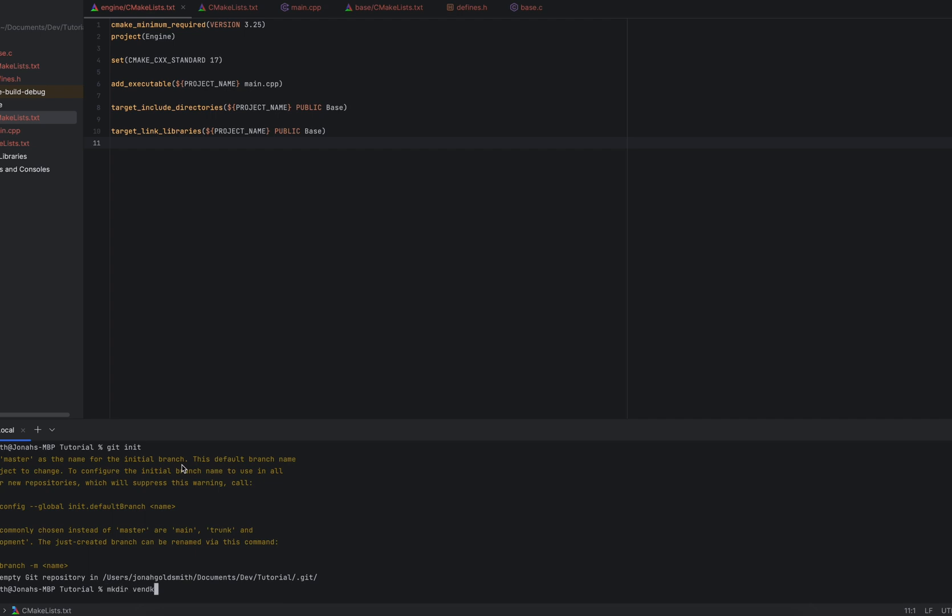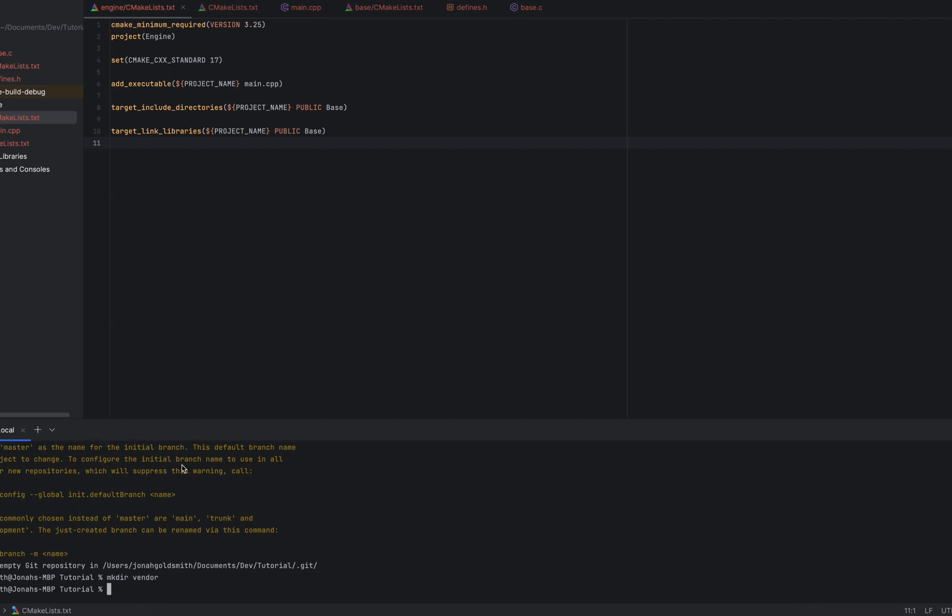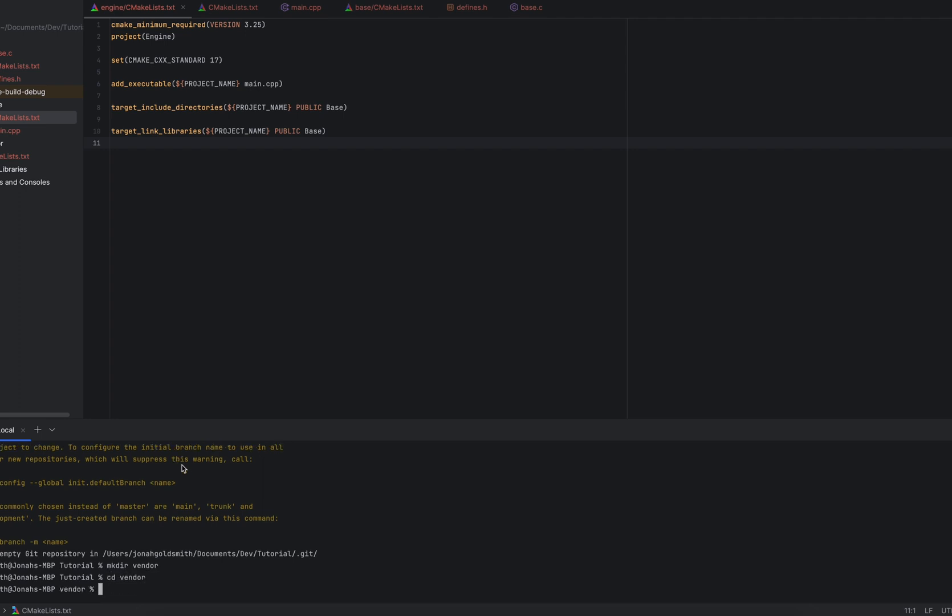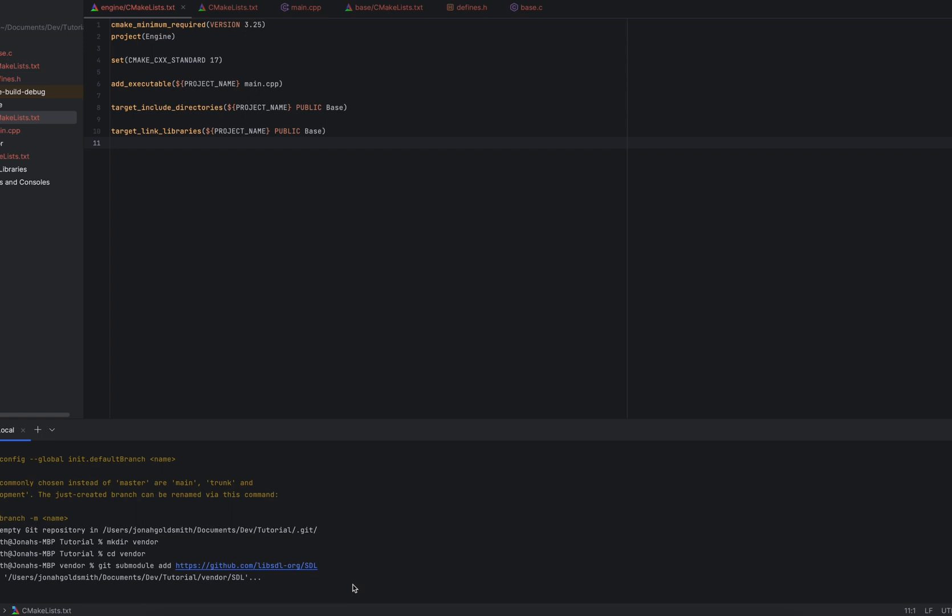I'm going to make a vendor directory at the top level, because SDL is not going to be required. The base library should have pretty much no dependencies, and eventually the plugin system will be the thing that has the most dependencies, so that we can move dependencies in and out depending on what the user wants. So let's go into our new vendor directory. Let's just add this as a submodule. If you've never done this before, you just use git submodule add in the directory that you want, paste in your GitHub link, click enter.